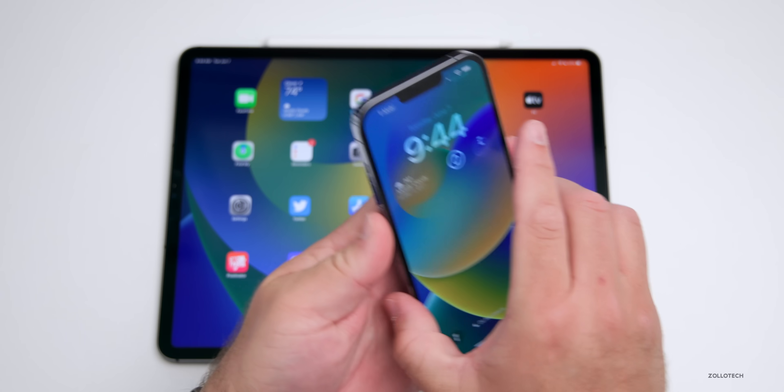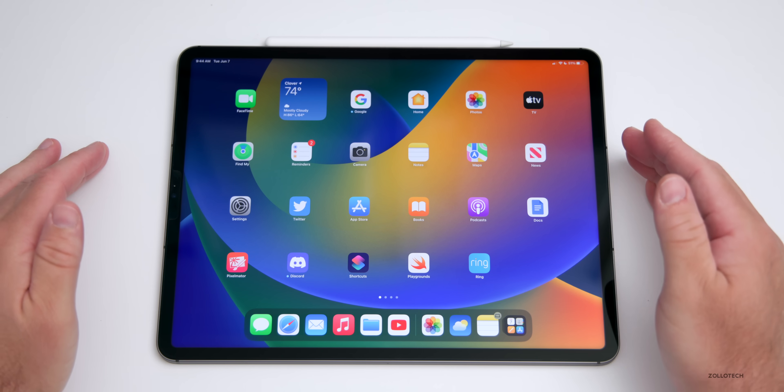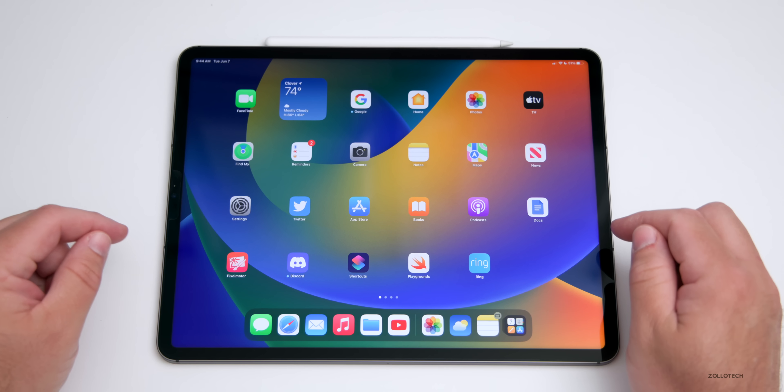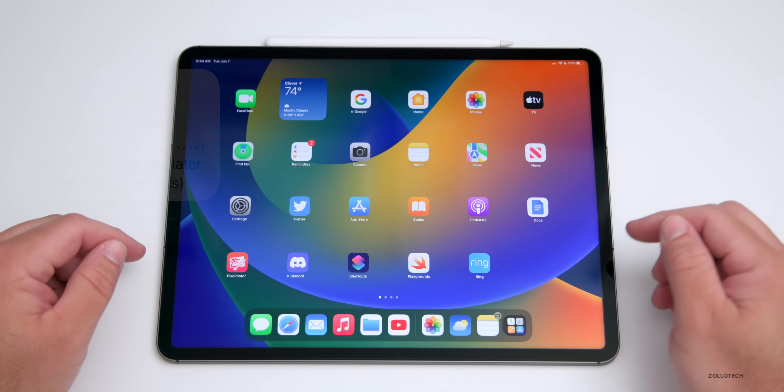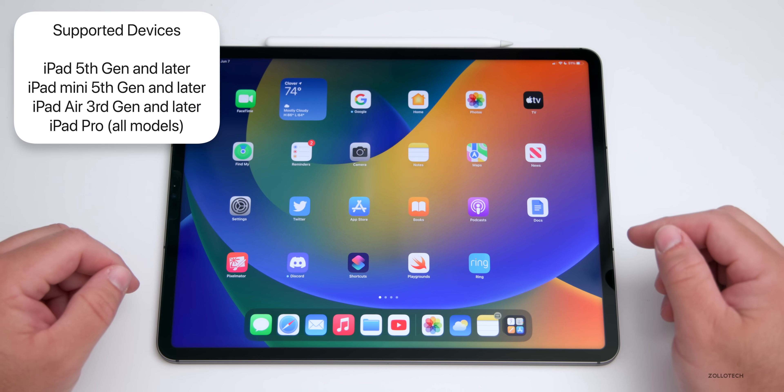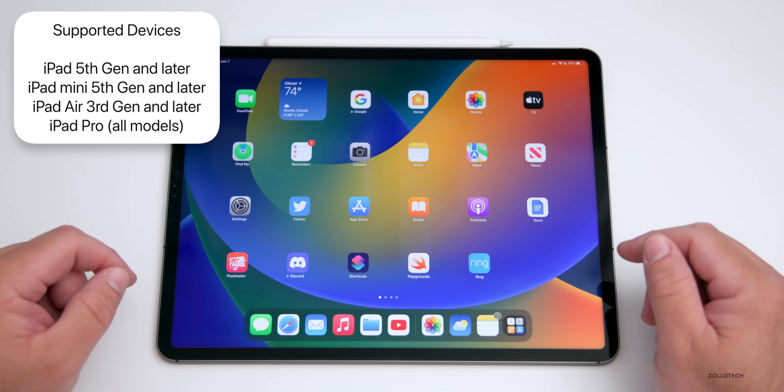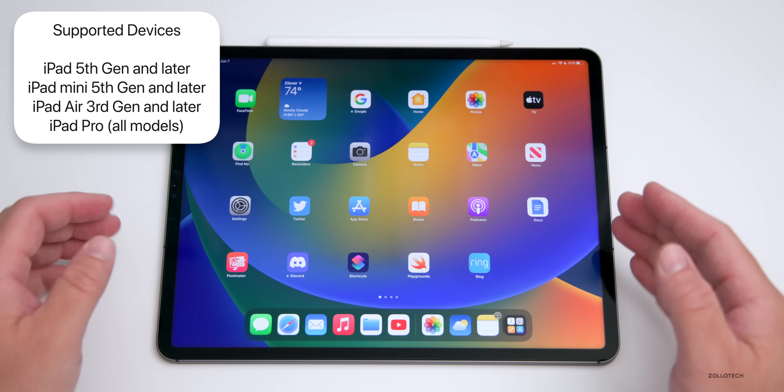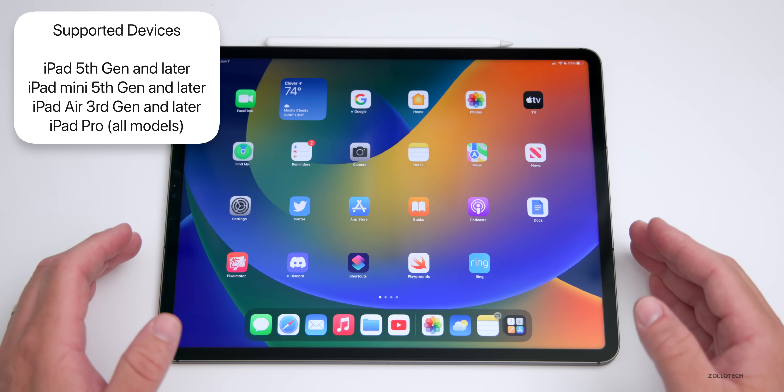As far as supported devices, Apple has dropped support for quite a few iPads. If you have an iPad 5th gen and later, iPad mini 5th gen and later, iPad Air 3rd gen and later, and any iPad Pro, you'll be able to run iPad OS 16.